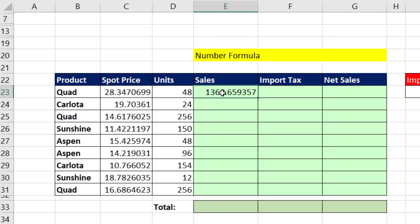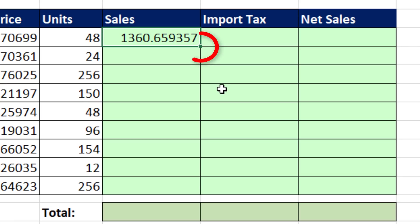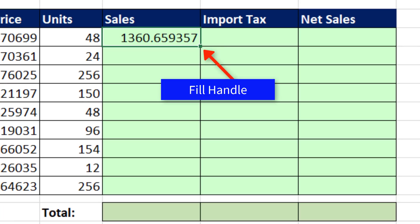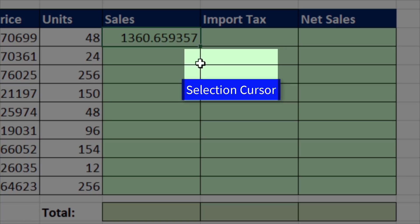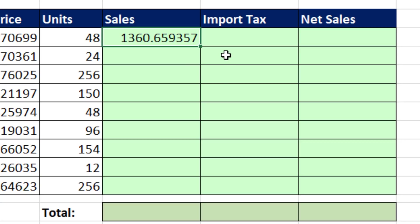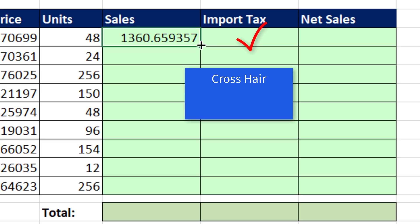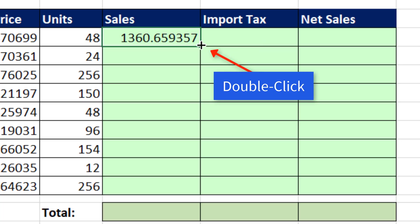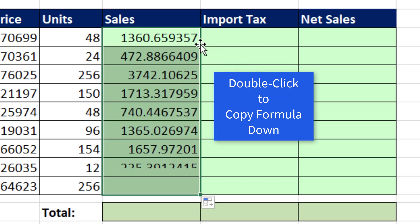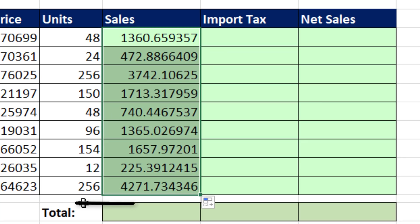Now I want to copy this formula down the column. Notice in the lower right-hand corner, that little green box is called the fill handle. This is the selection cursor. But watch what happens to my selection cursor when I move it to the edge of the cell. That's the move cursor. We don't want that one. We want the crosshair. Or, as I like to call it, the angry rabbit. I can double-click and send the formula down. It copies all the way down. It knows to stop because there's an empty cell there.